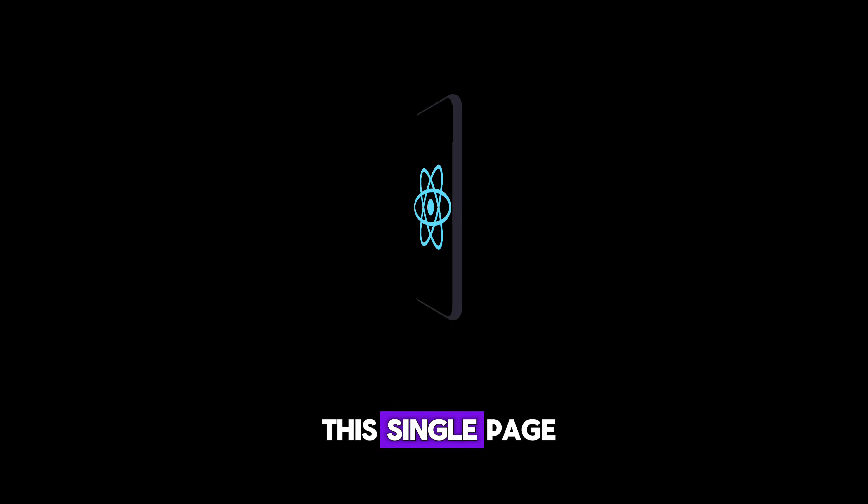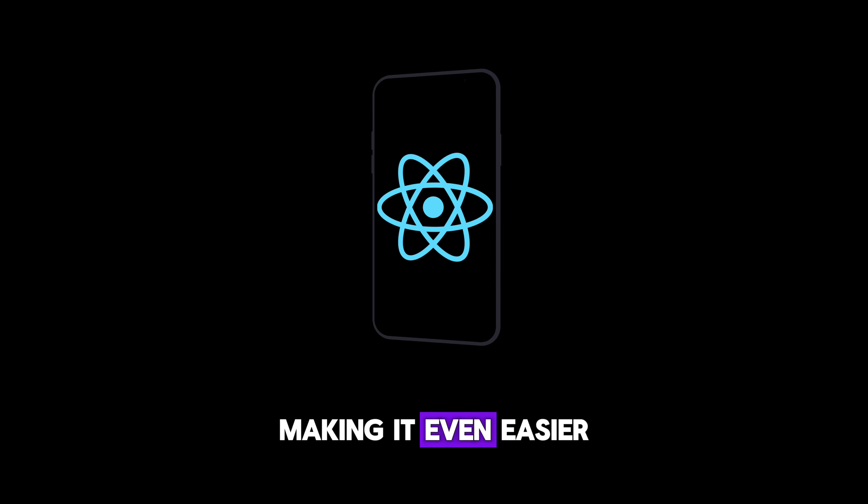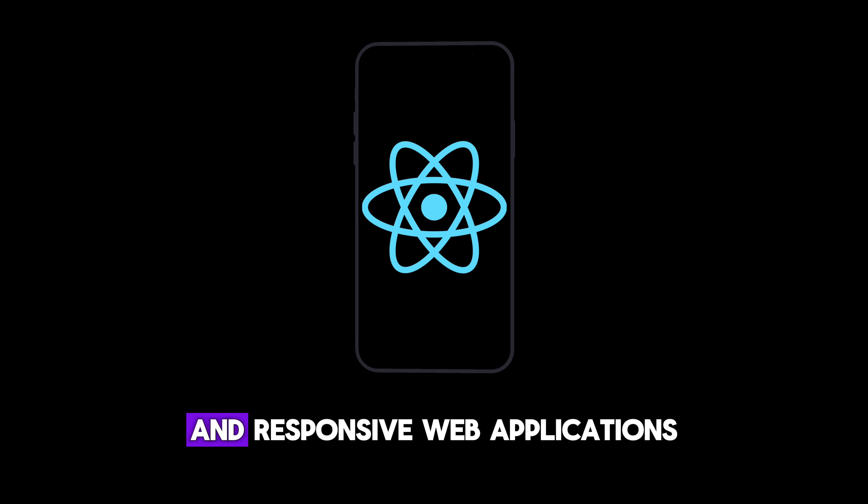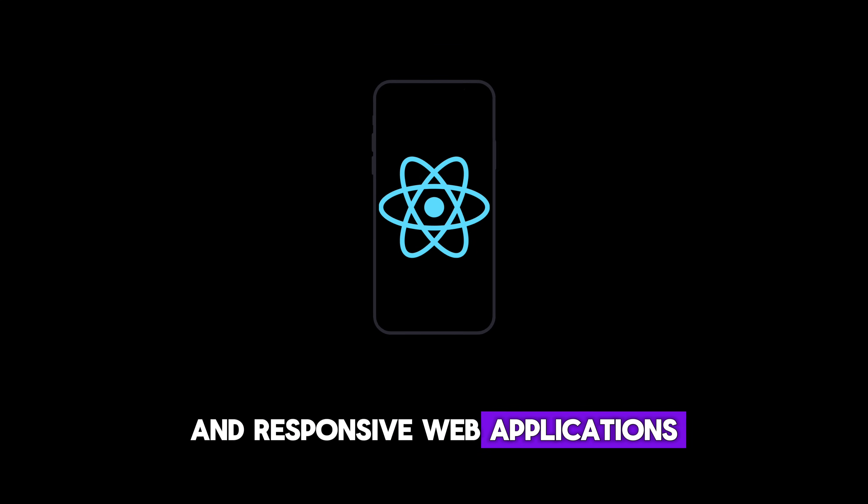And guess what? React fits perfectly into this single page applications model, making it even easier to create dynamic and responsive web applications.